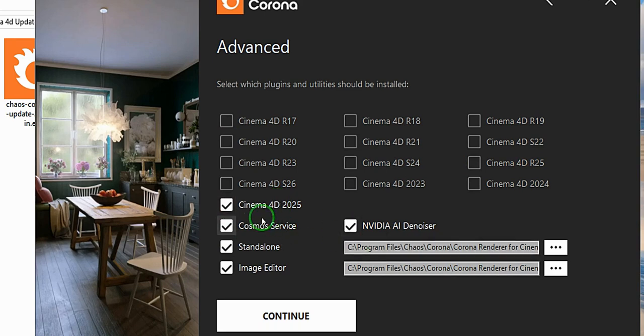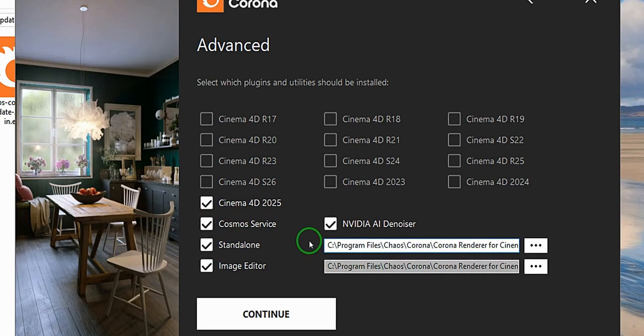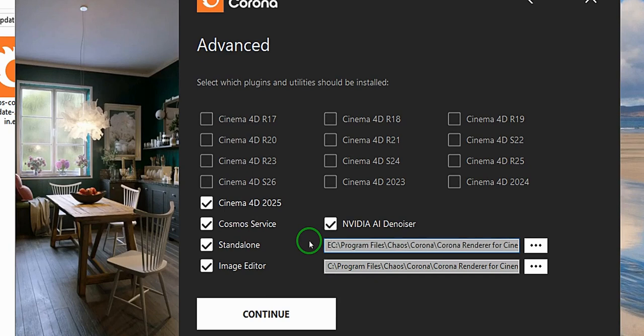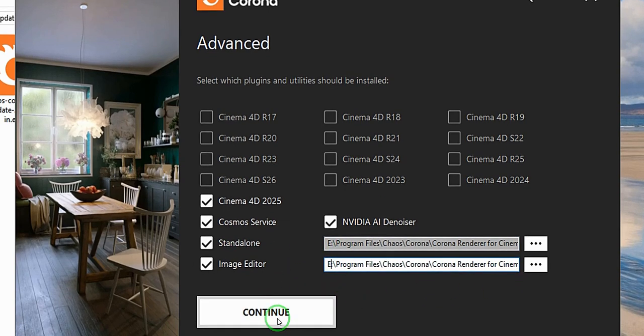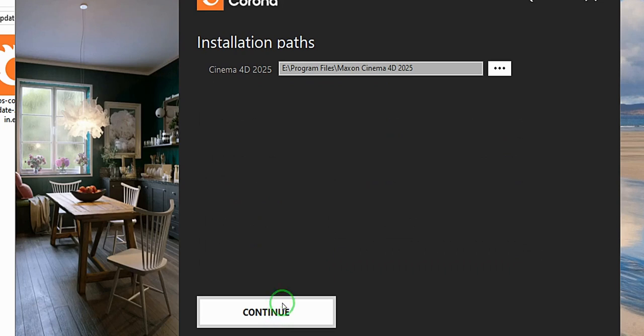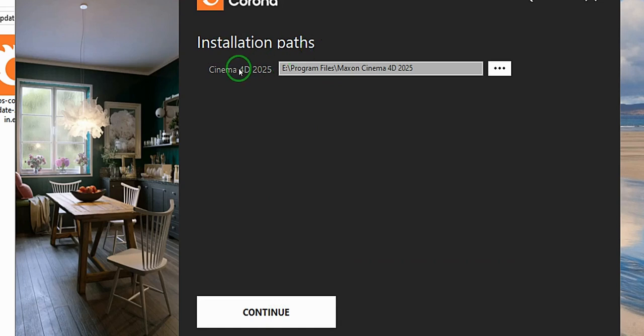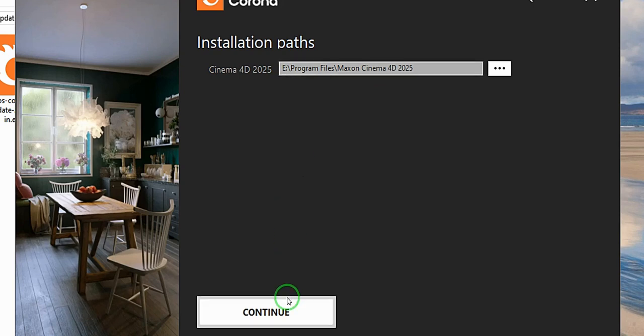So I'm going to change this C to E for both of them. So I'm going to say continue. So I'm going to choose installation parts, still on drive E. I'm going to say continue.